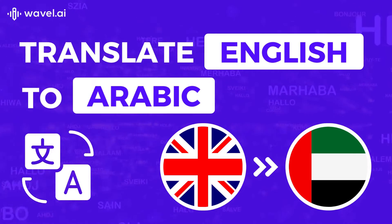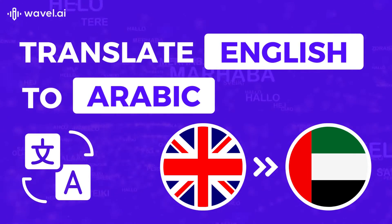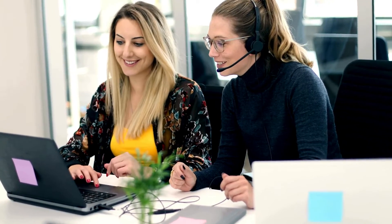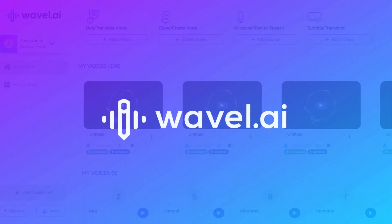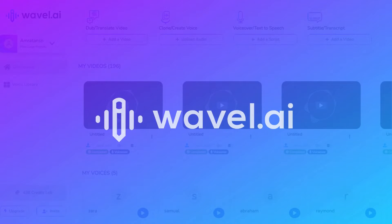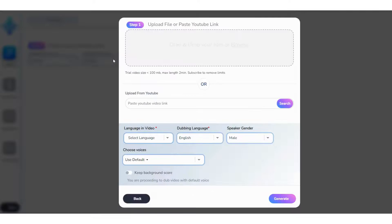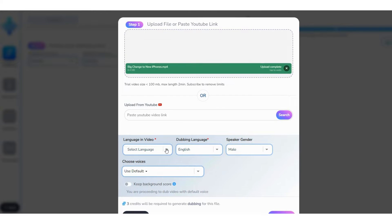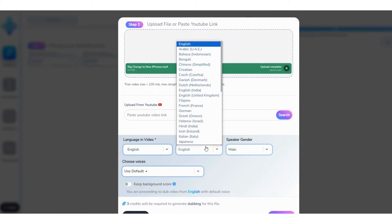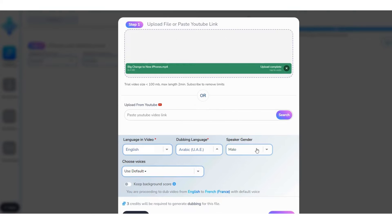Want to translate your English video to Arabic? We have got you covered. Go to Wavell Studios and select Dubbing. Upload the English video file. Select English as the spoken language and Arabic as the dubbing language, and then select the gender of the speaker.